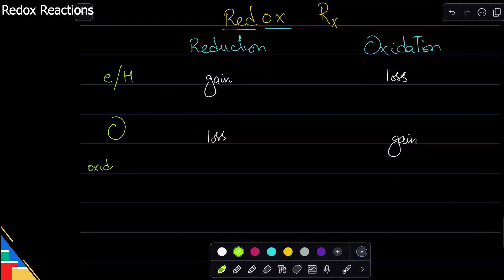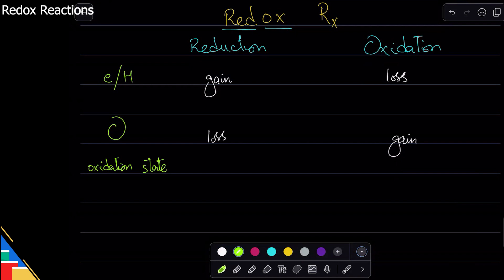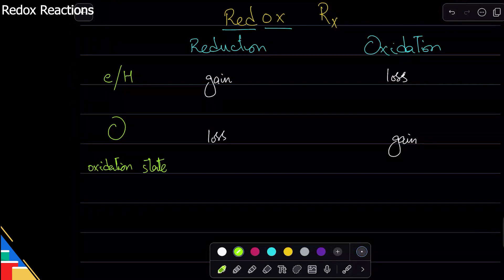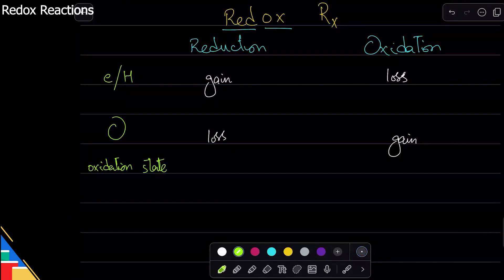The last definition is oxidation state. Oxidation state is like charges — it is written exactly where charges are written. But charges are based on electrons, whereas oxidation state can be for a mathematical purpose as well. Oxidation state basically says: if the world had only ionic reactions and no covalent bonds, what charge would this thing have? That is the oxidation state. So if oxidation state increases, that is oxidation, and if it decreases, that is reduction.